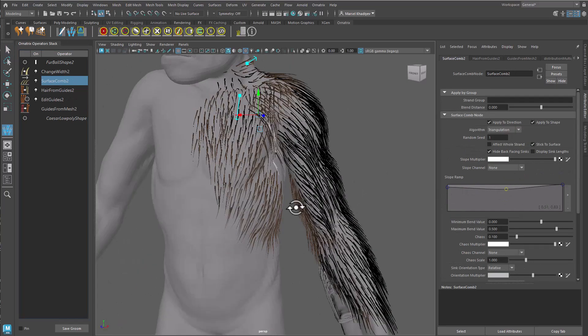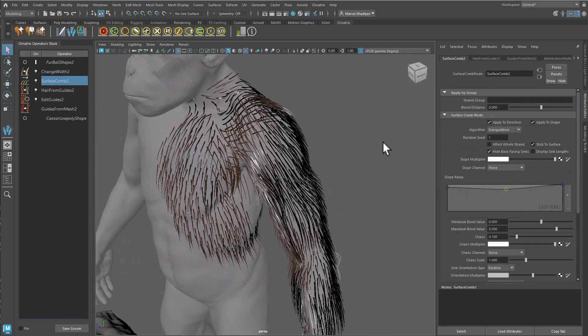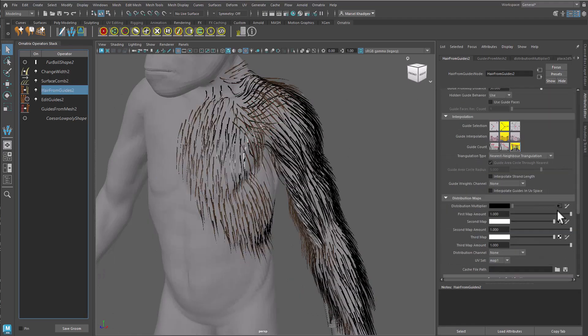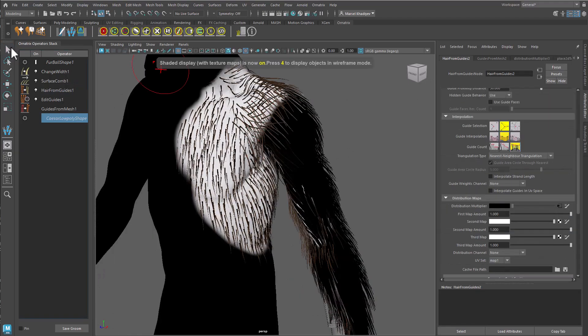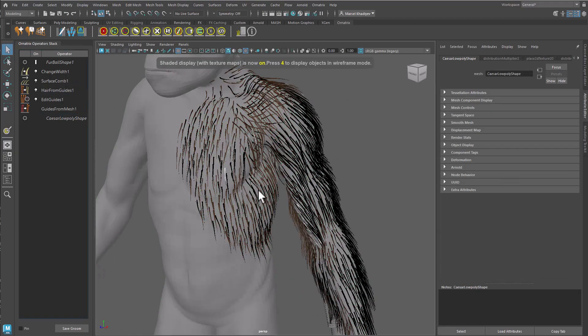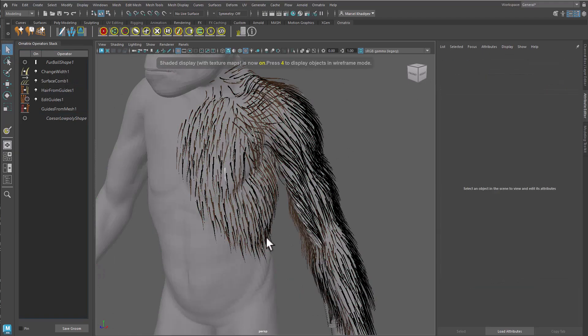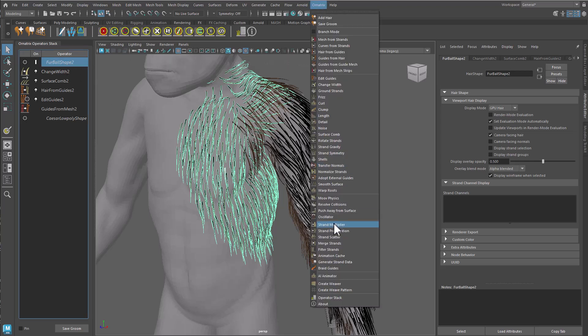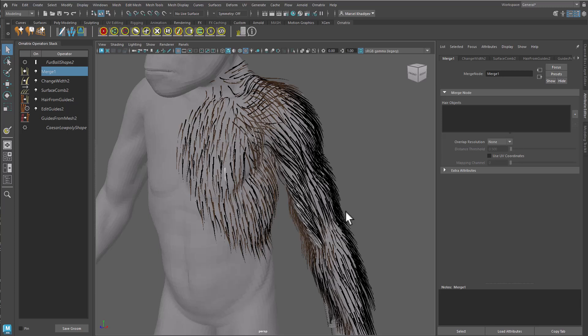Create or open a scene containing multiple Ornatrix groom shapes on the same base mesh, for example, on the same character. Select one of the sub-grooms and add a merge operator at the top of the stack. In the merge operator, click the plus button to select the other shape in the select dialog.